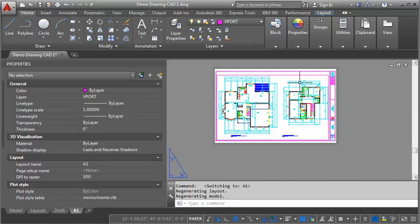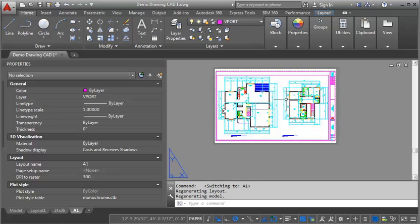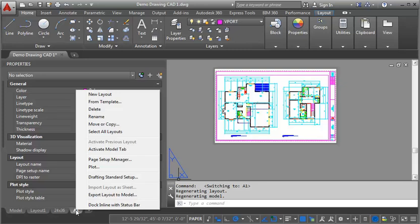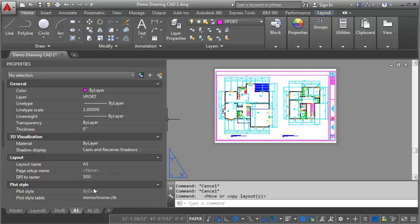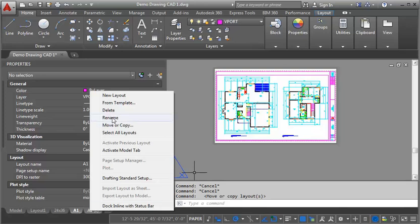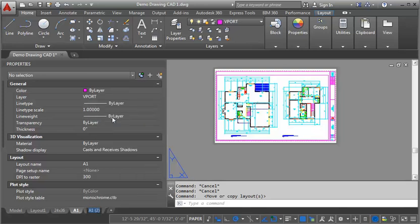So the next thing we want to do is we want to create a sheet for our furniture plan. Now to do that, what I'm going to do is just copy this view or this sheet. And so I'm right clicking on the A1. I'm going to go to move or copy. Again, I'm going to go move to end and create a copy and click OK. And then what I want to do is I'm going to right click and rename. And I'm going to rename this one A3 because that's going to be my furniture plan.